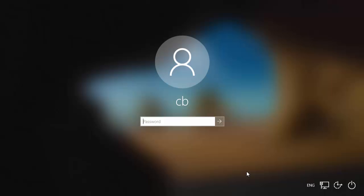Hey guys, in this video I'm going to show you how you can fix your login problems on your Windows 10 operating system. So let's say you know your password and you know that your password is correct, and even after you entered your valid password you are unable to log in.